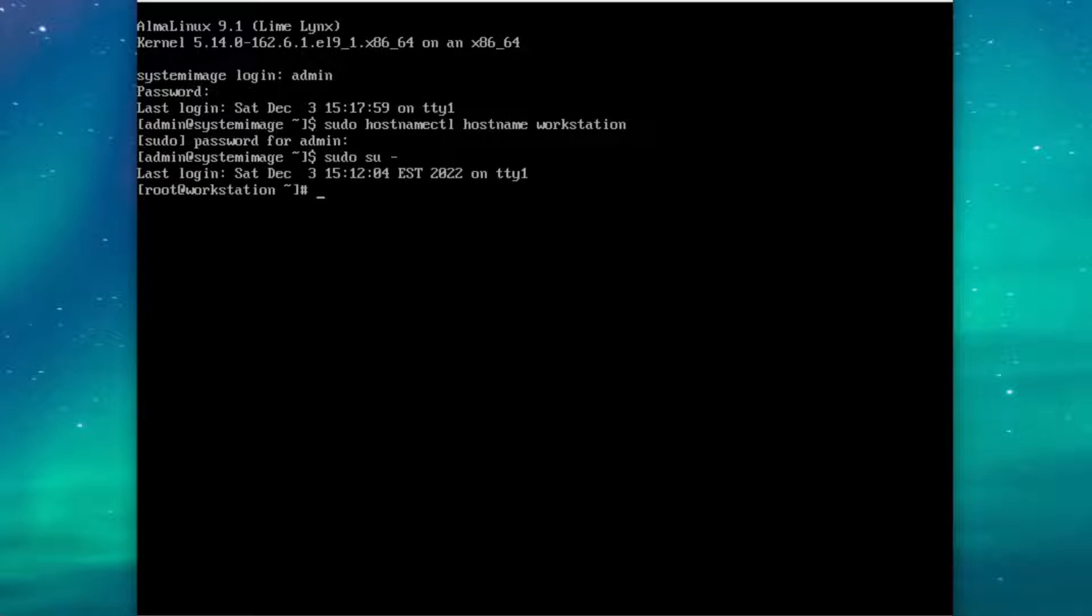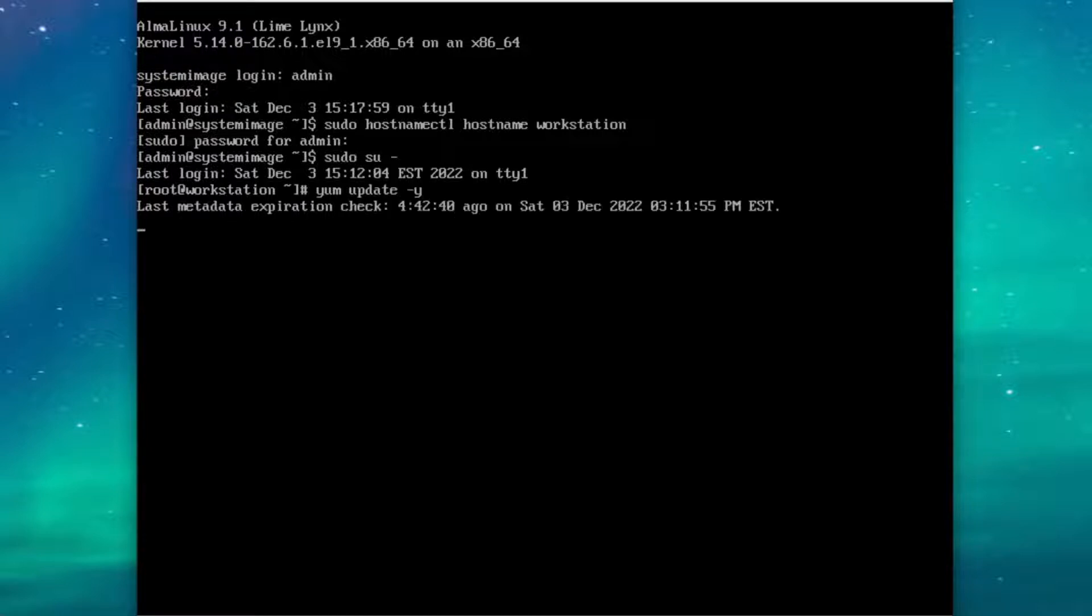Just to coast on the safe side, we're once again going to run yum update. And all of that looks good.